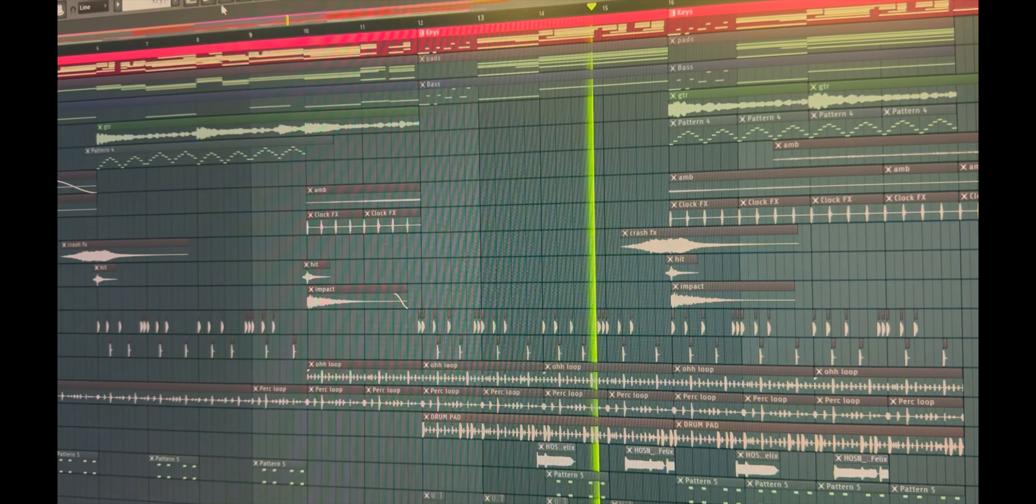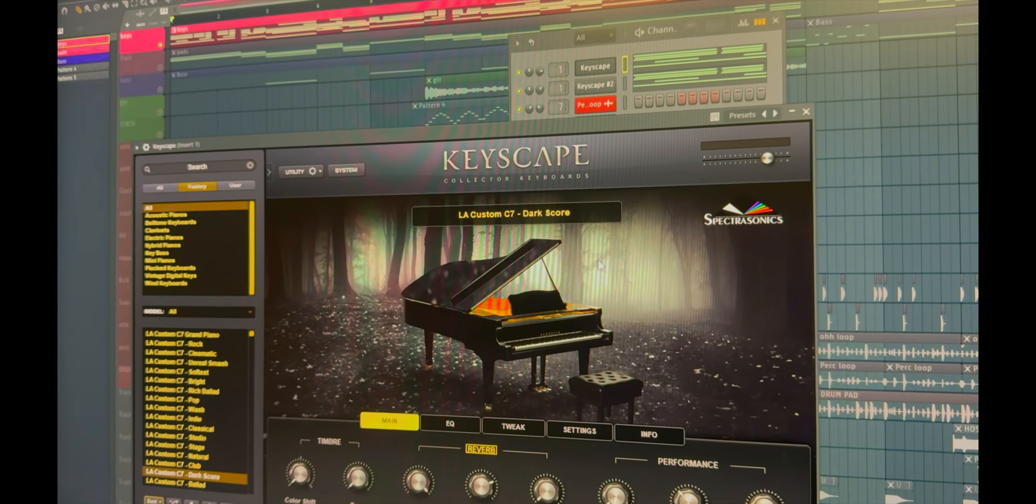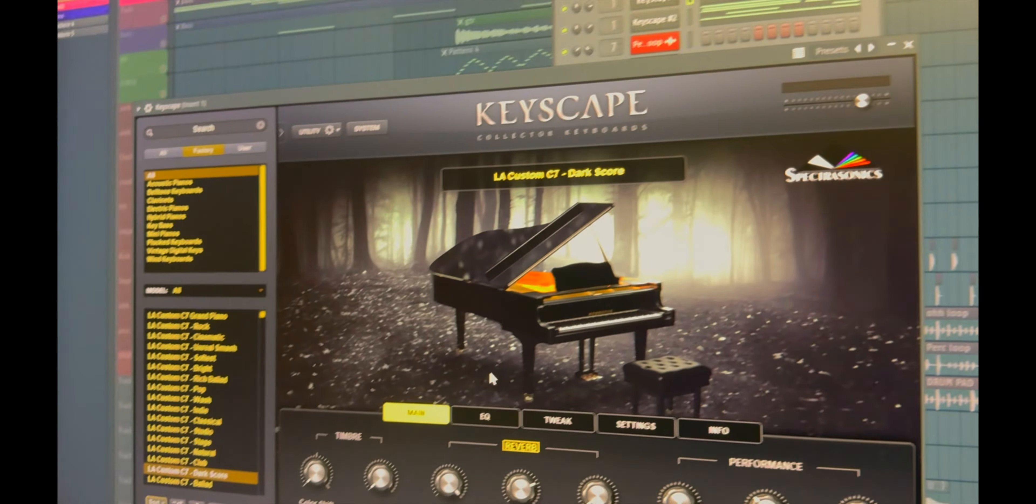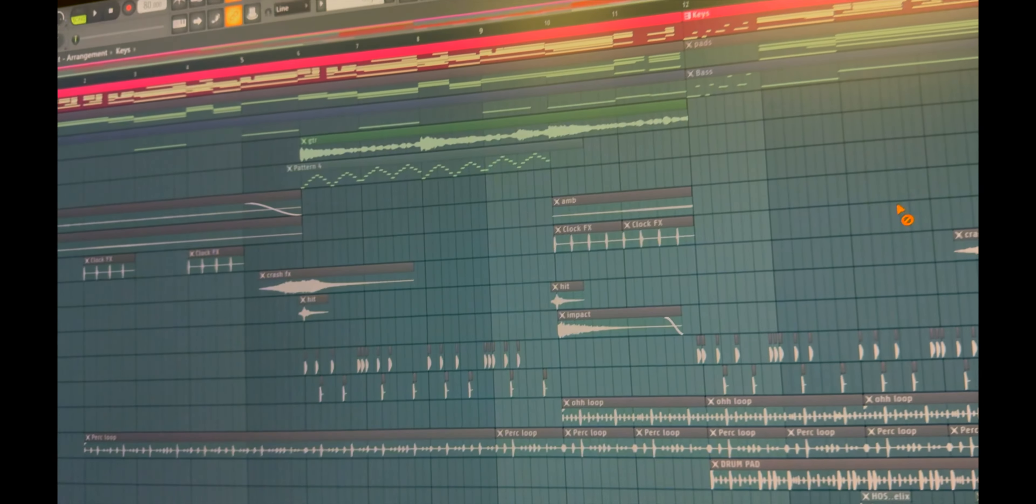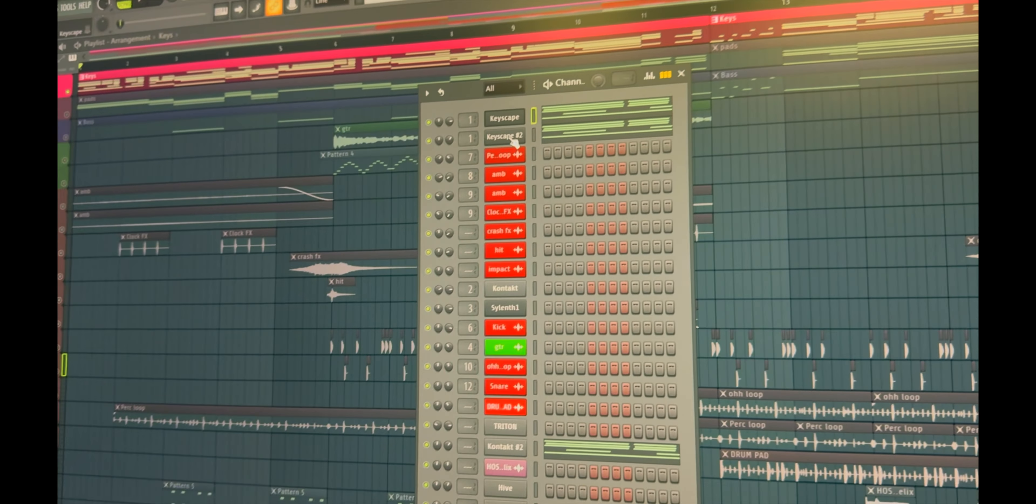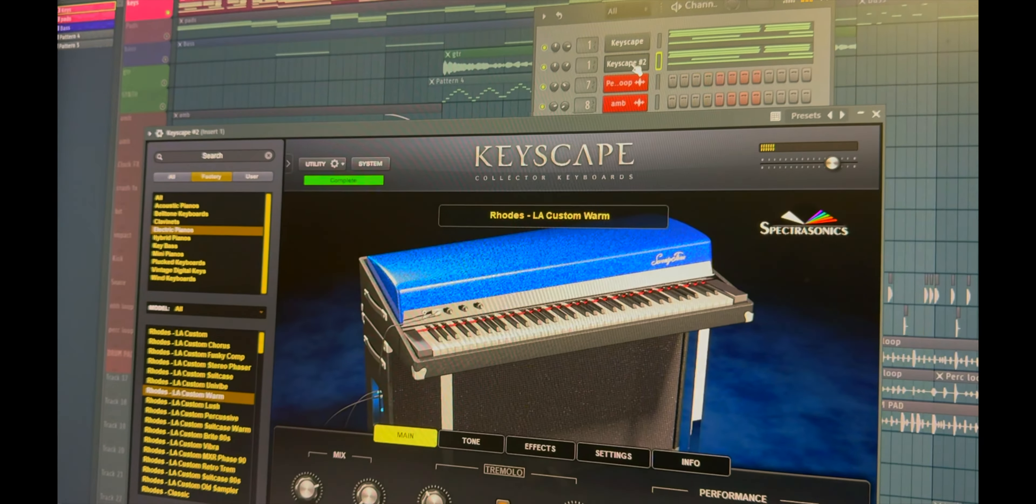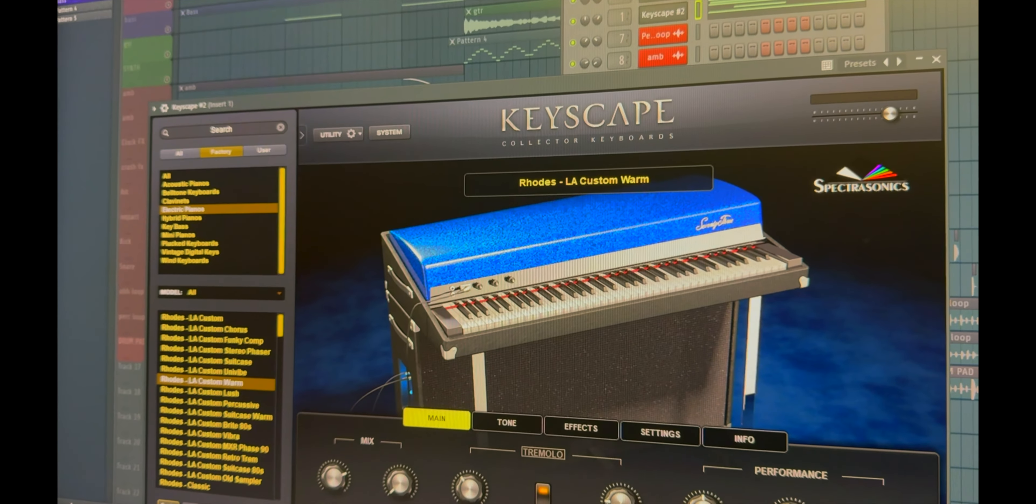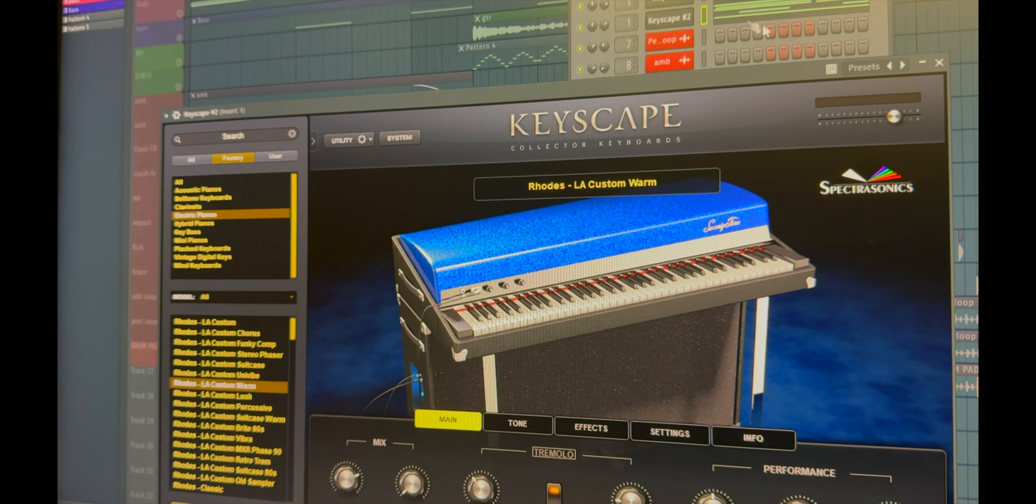Okay, so starting with keys. Dark score Keyscape piano. The second sound is again Keyscape EP sound, EP warm.